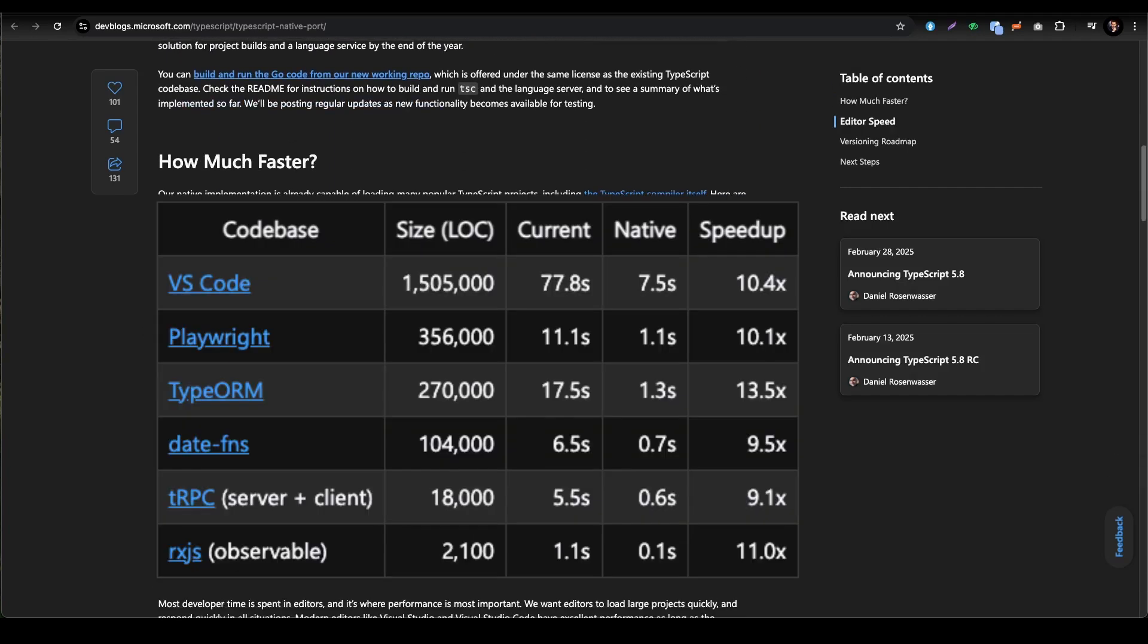How much faster is that? If you see Visual Studio Code, the current is 77.8 seconds and the native is getting 7.5 - it's like 10x speed up. In Playwright, same 10.1x. TypeORM is 13.5x. Date-fns is 9.5x and tRPC is 9.1x. RxJS is a little bit like 11 times faster.